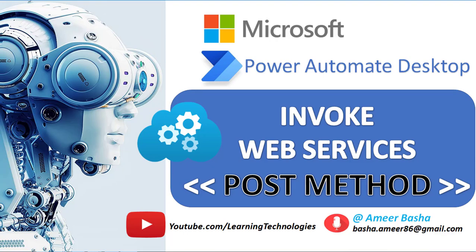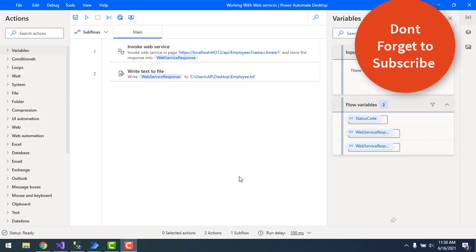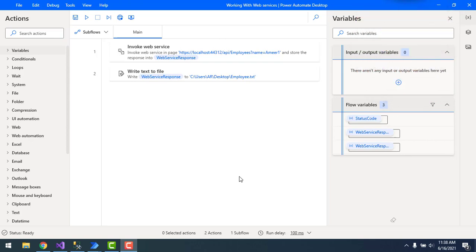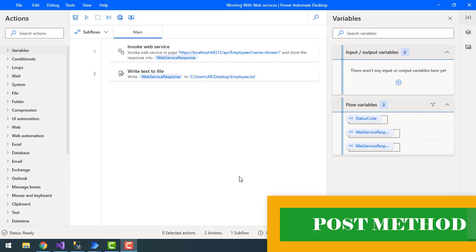Hello techies. In the previous tutorial we learned how to retrieve data with the GET method using Invoke Web Service. In this tutorial we will learn how to create a new resource or new data with the POST method using Invoke Web Service. Before that, let me show you the Employees Web API we are going to use for the POST method.